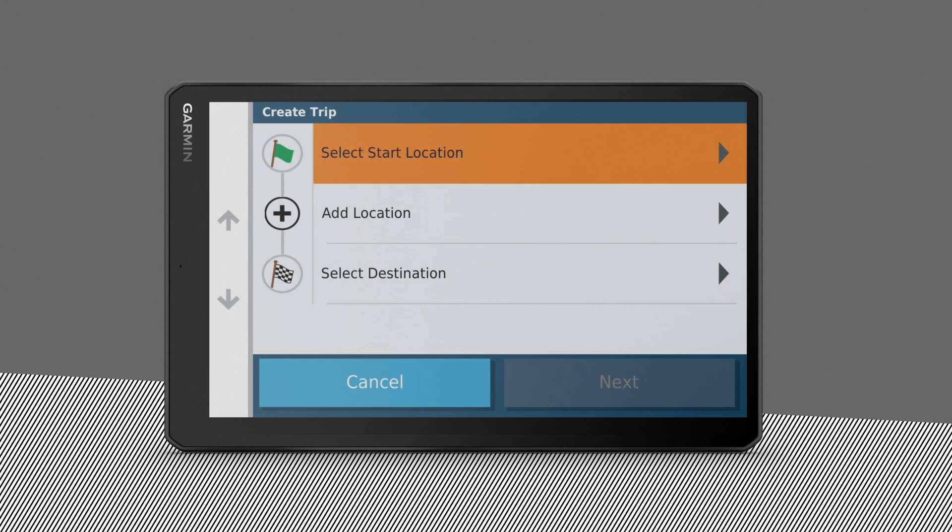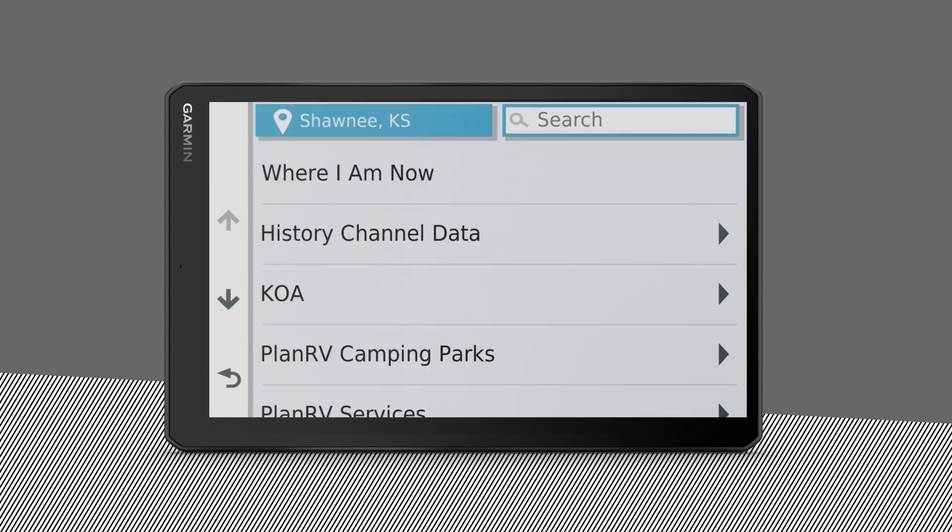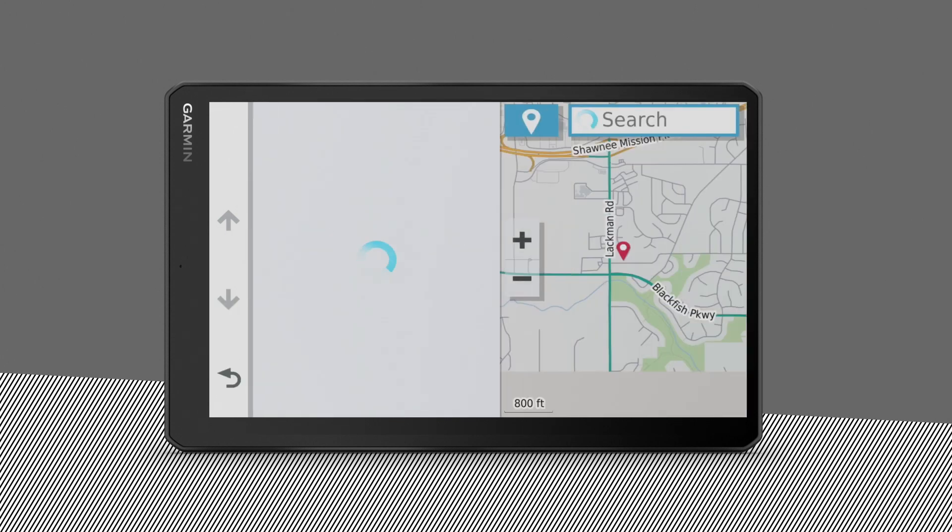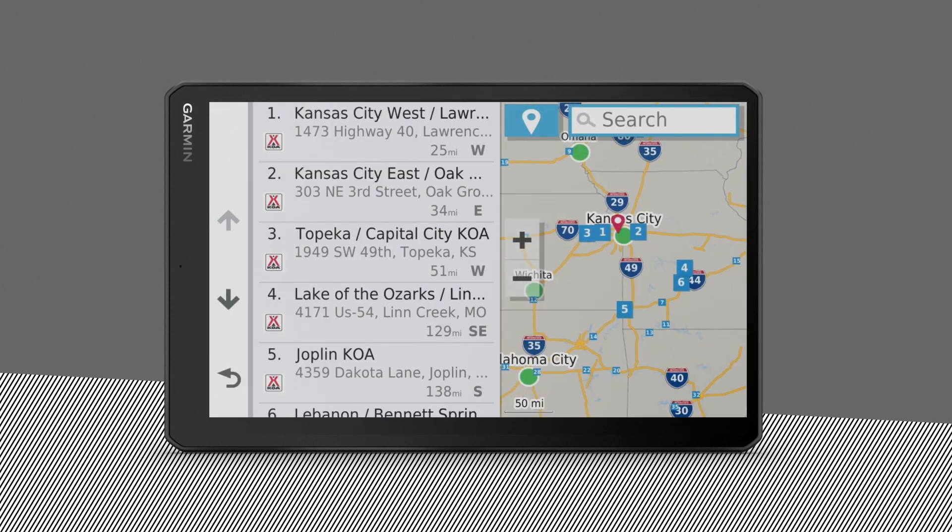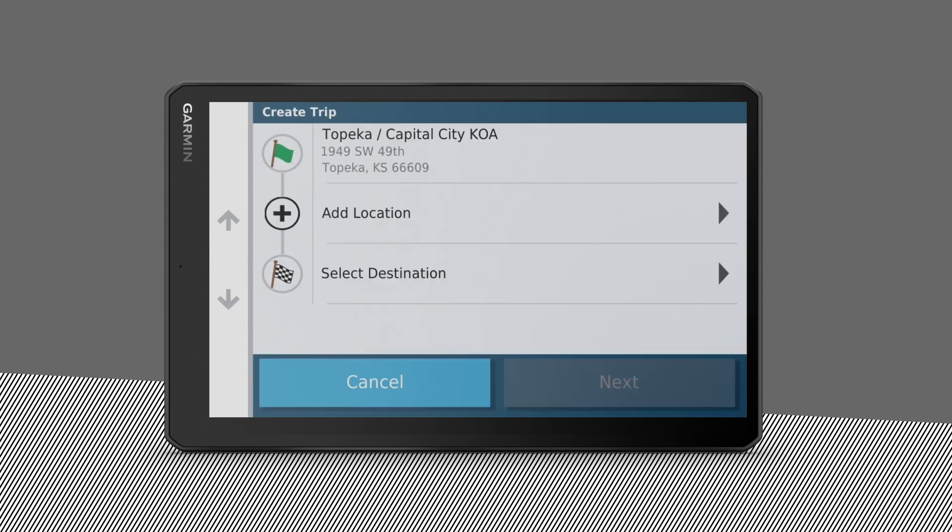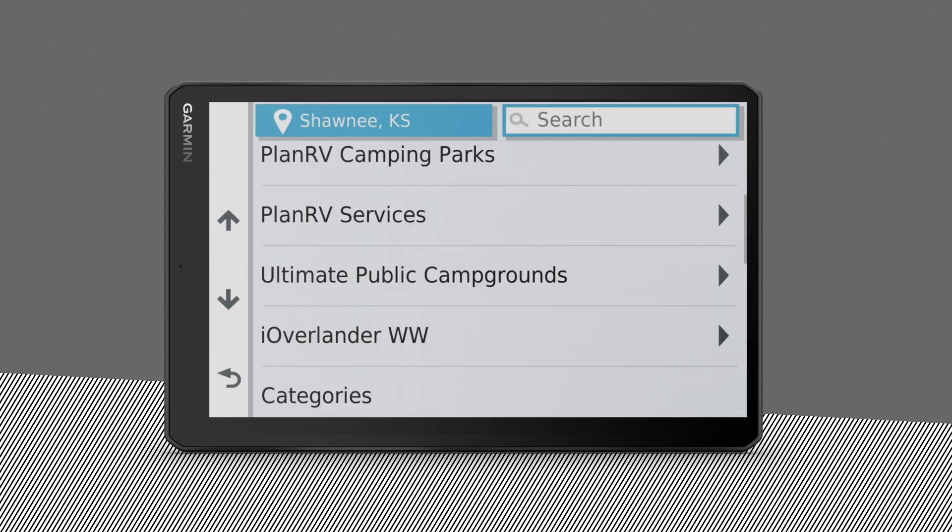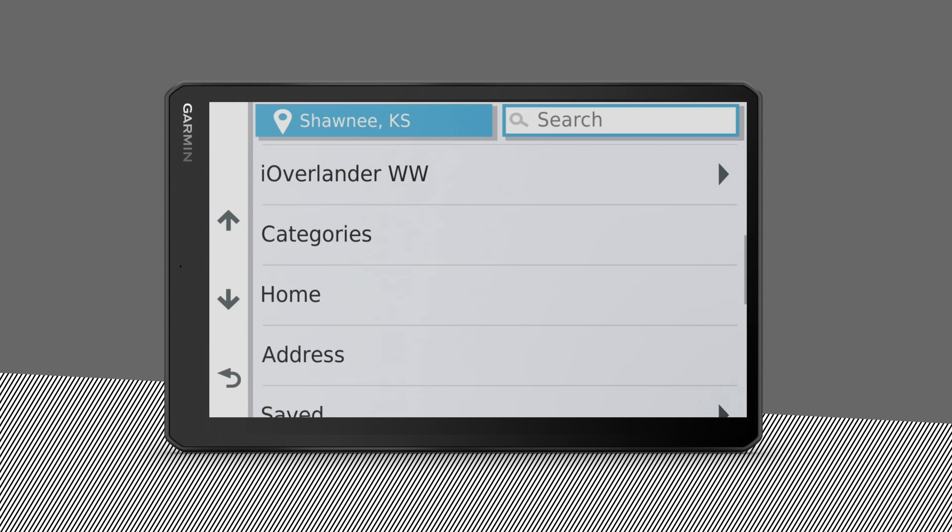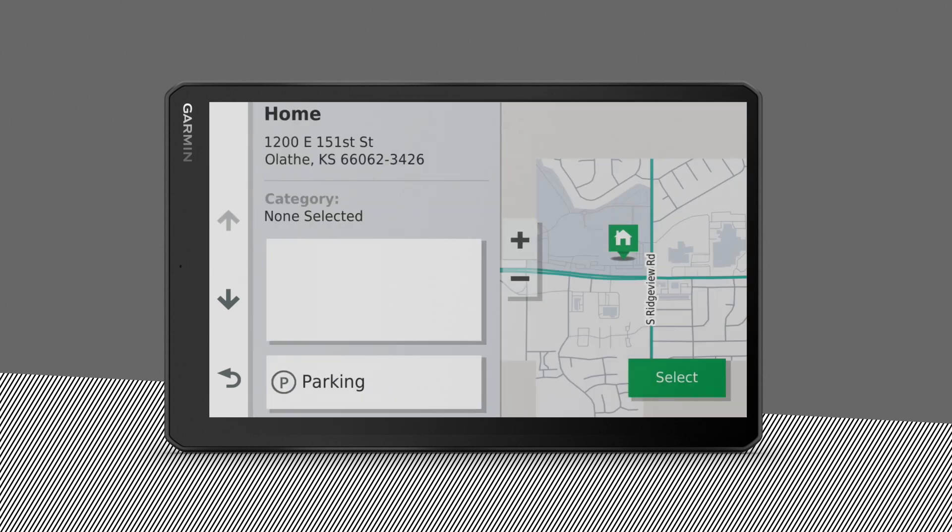Now select Start Location. Choose or search for your starting point location and tap Select. Go to Select Destination, enter where you want to go, and select it.